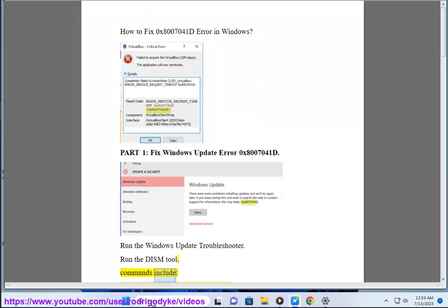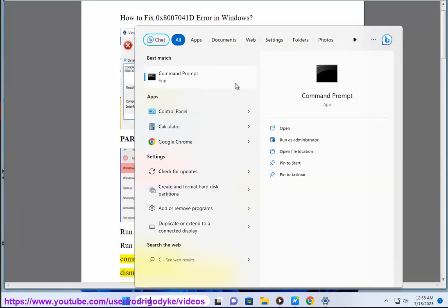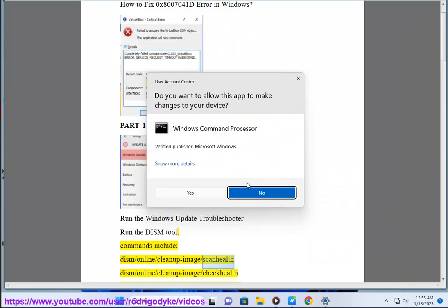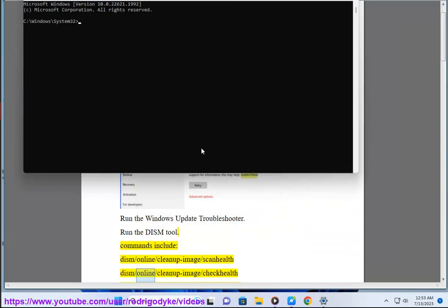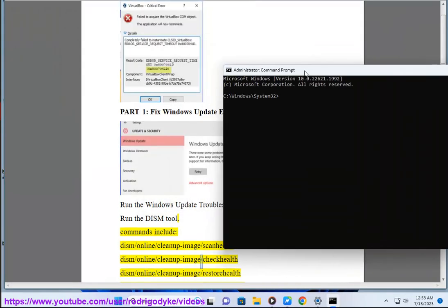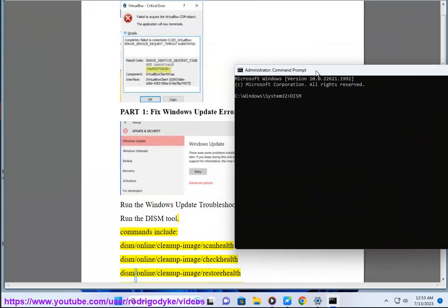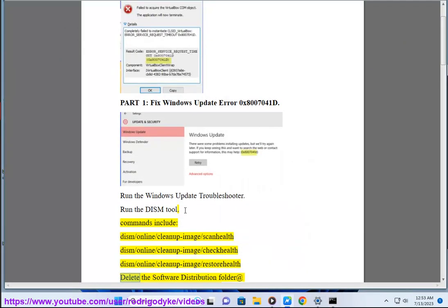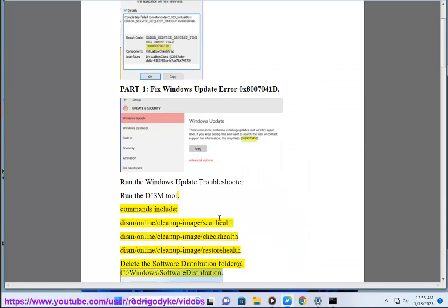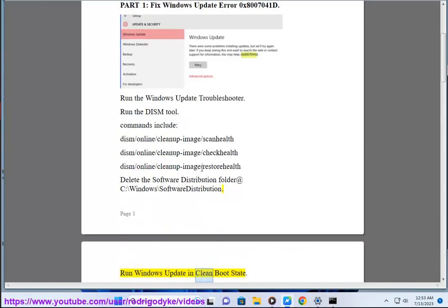DISM commands include: Dism /online /cleanup-image /scanhealth, Dism /online /cleanup-image /checkhealth, Dism /online /cleanup-image /restorehealth. Delete the Software Distribution folder at C:\Windows\SoftwareDistribution. Run Windows Update in Clean Boot State.